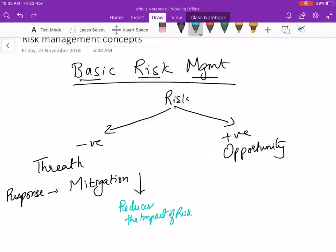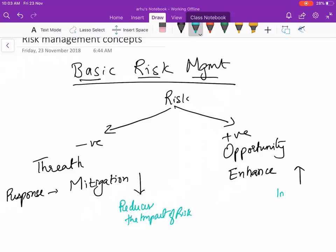The corresponding response for opportunity is called enhance. Enhance means it increases the probability of achieving that opportunity. It could be like you are sure that you are going to get a project on Amazon web services, so you get your team initially trained on this. The money you invest on training enhances the opportunity of meeting the project objective.